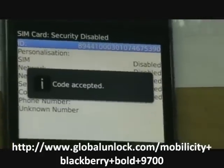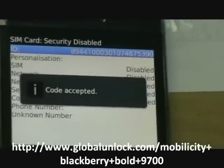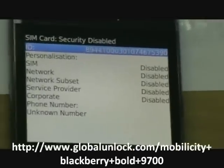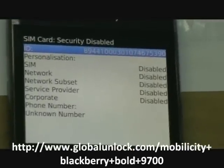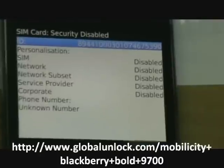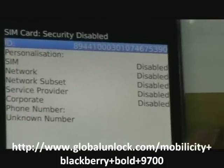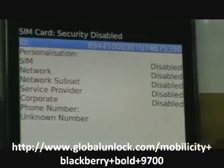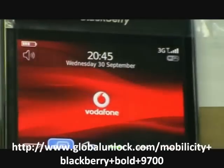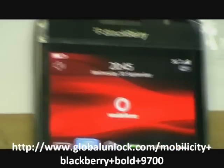And you can see code accepted. It means to say the phone is unlocked to all network. Thank you.